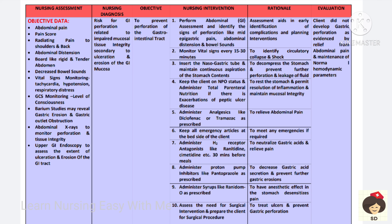Monitor vital signs every 15 to 30 minutes to identify if the patient is going into shock. Insert a nasogastric tube and aspirate stomach contents to decompress the stomach and prevent leakage if there is a perforation. Maintain NPO status and give total parenteral nutrition to meet nutritional needs. Analgesics like diclofenac or tramadol can be given to relieve pain.